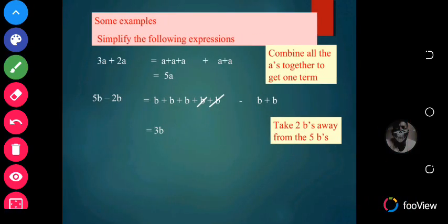Let's look at some examples of simplifying expressions by grouping like terms. 3a plus 2a: 3a can be written as a plus a plus a, and 2a can be written as a plus a. So 3a plus 2a equals 5a, simply by adding all the a's together.